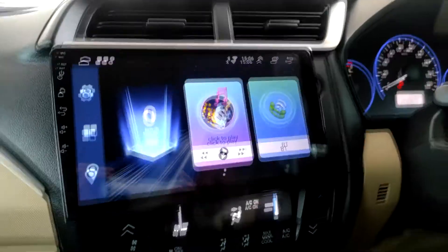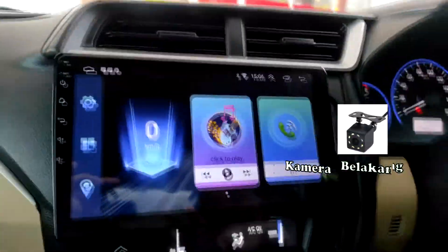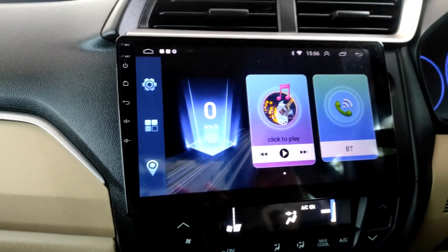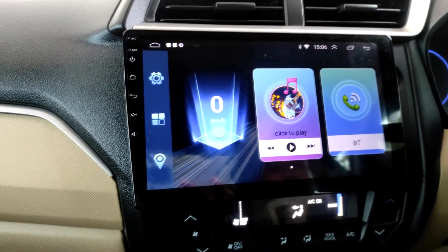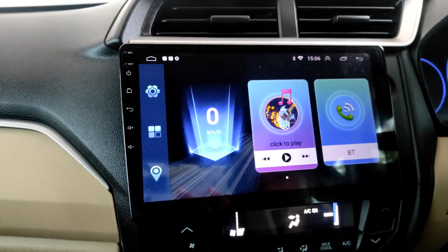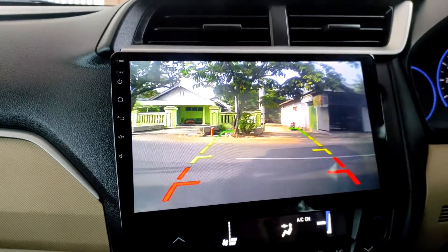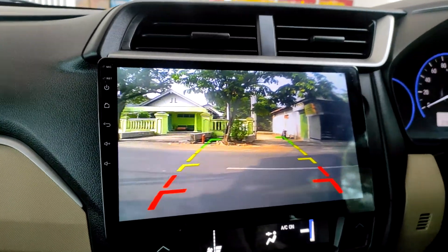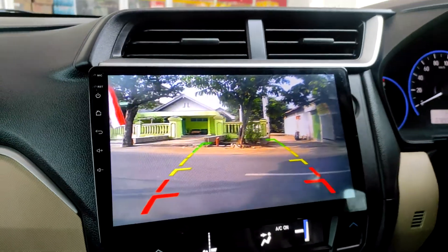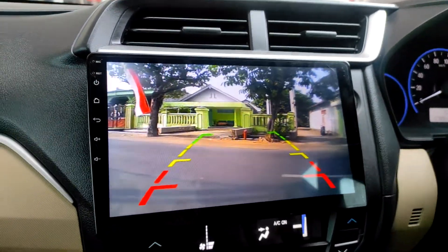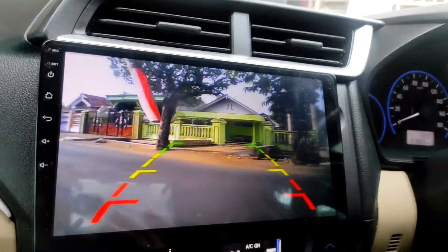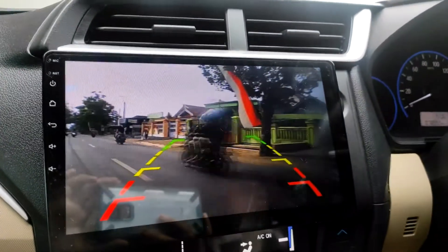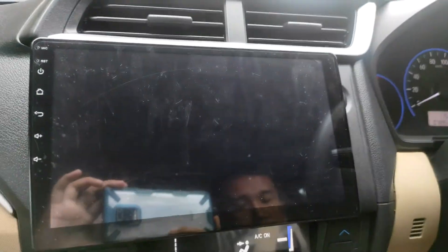Selanjutnya kita akan melihat tampilan ketika kita menggunakan kamera belakang untuk mundur. This is the camera that comes from the head unit when we buy it. The camera is very nice and very light.